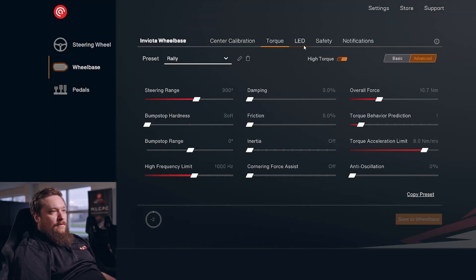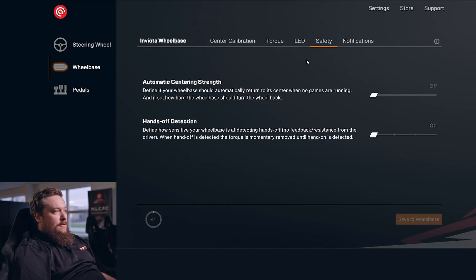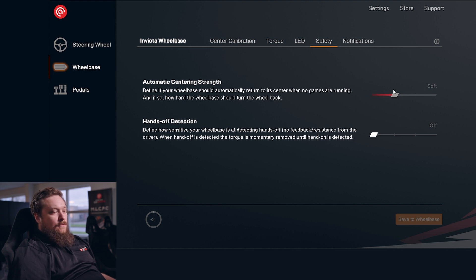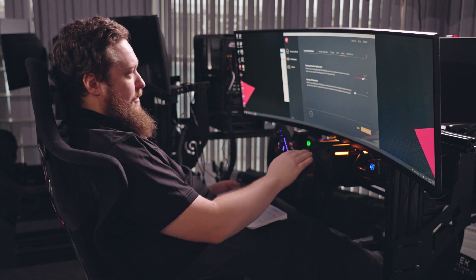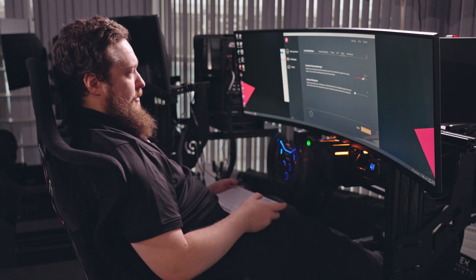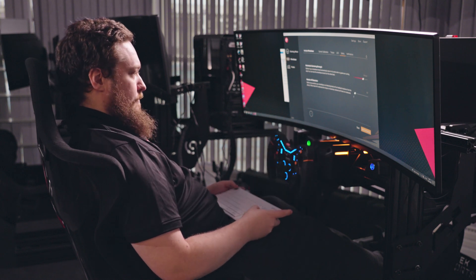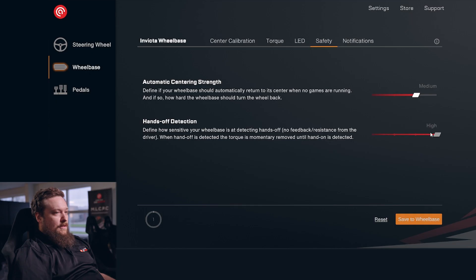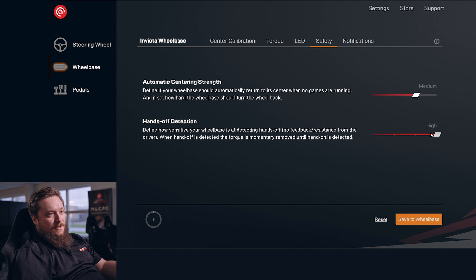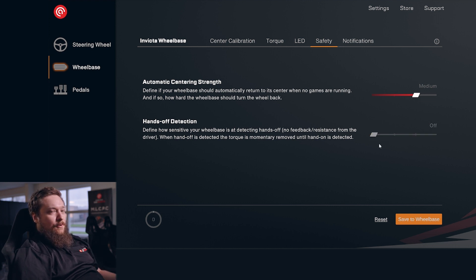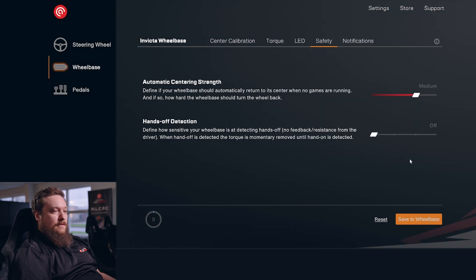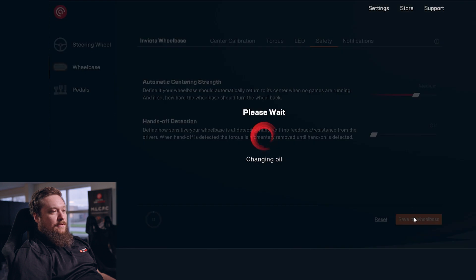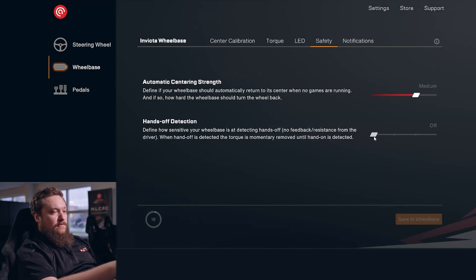And other than that, we have some safety options. You can do automatic centering. You can see here that it centers automatically once I change that. And it also has hands-off detection. Of course you can't see that right now, but it'll have a warning sound that pops up every time it detects there are no hands on the wheel and you're putting force into it.